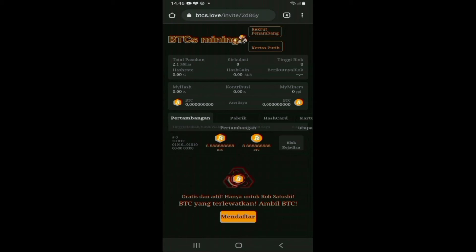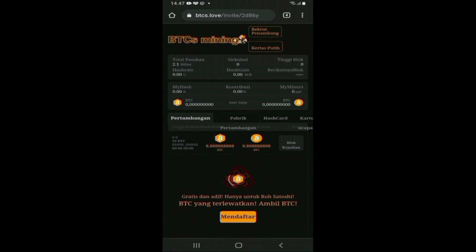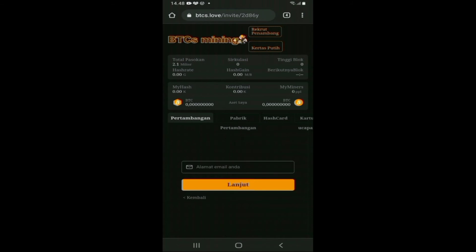Langkah selanjutnya adalah mendaftar. Teman-teman bisa lihat di bagian paling bawah ada kotak kuning bertuliskan 'Mendaftar'. Silahkan tekan kotak kuning tersebut. Kemudian akan muncul kotak dengan tulisan 'Masukkan email address Anda'. Silahkan masukkan alamat email Anda, kemudian tekan selanjutnya.